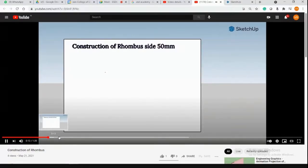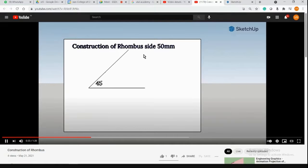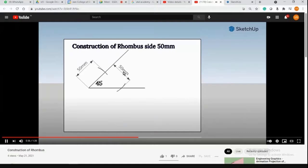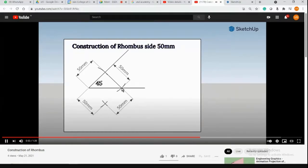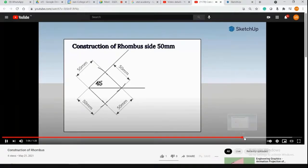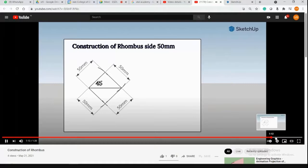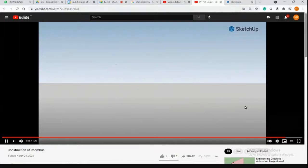Construction of a rhombus of side 50mm: draw a horizontal line, then a line at 45 degrees. Cut an arc at 50mm from the end, then cut another arc from that point at 50mm. Join those points — that is how you draw a rhombus.